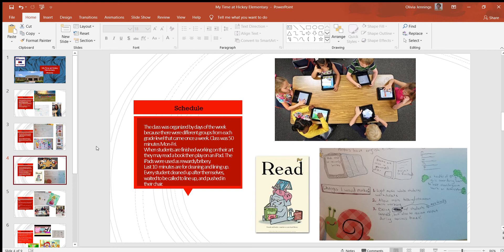The last 10 minutes are for cleaning up and lining up at the door. Miss Ibarra doesn't really have a specific system for cleaning up—she doesn't do the colored stickers or numbering on the tables. It's just kind of if you use these materials or you made a mess, you clean up after yourself.